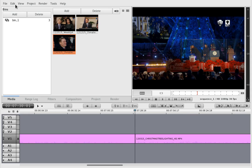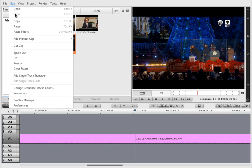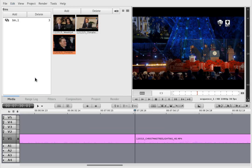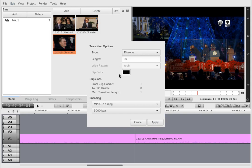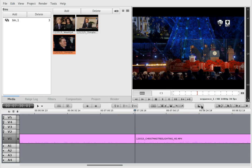So what you can do is go to Edit and then Add Single Track Transition, or you can just press this button here.